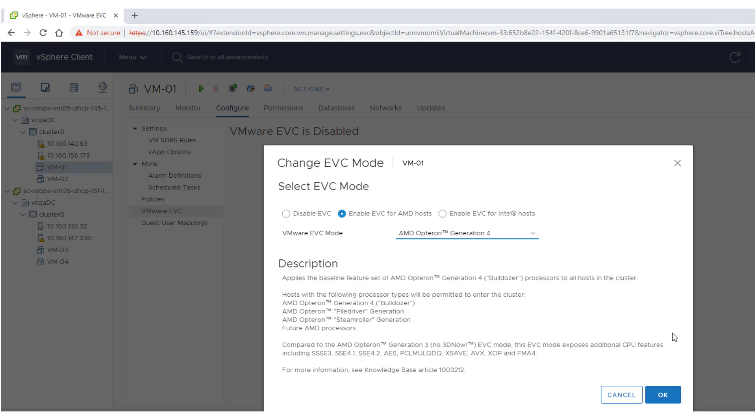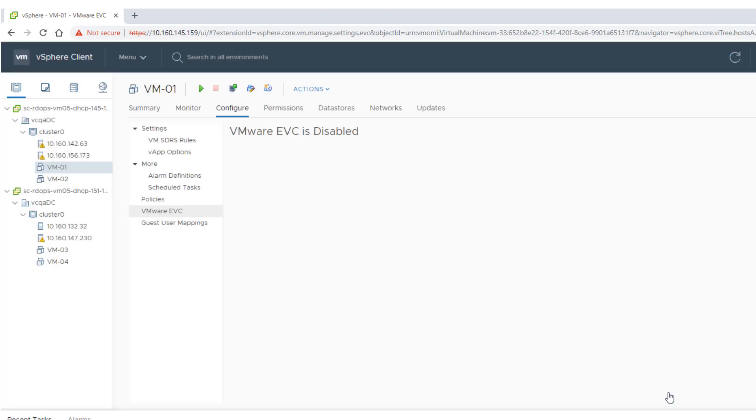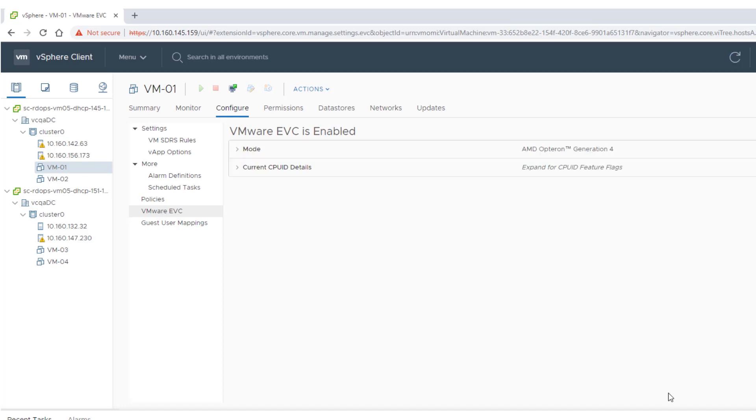To ensure compatibility, review the allowed processor types of the hosts that the virtual machine can move to. Click OK to change the EVC mode of the selected virtual machine. The VMware EVC pane displays the updated details about the EVC mode of the virtual machine.